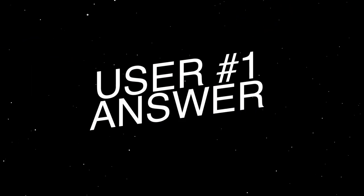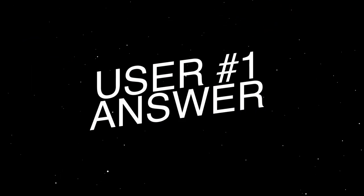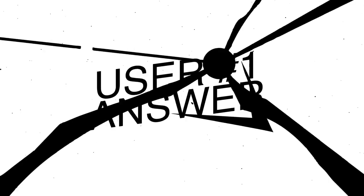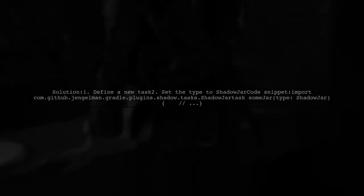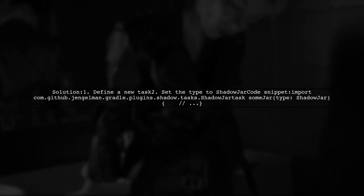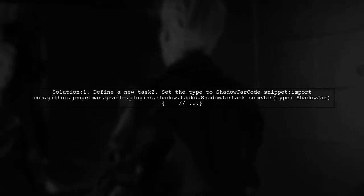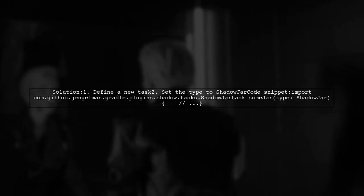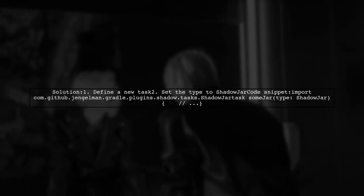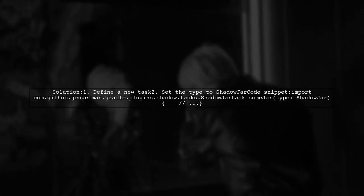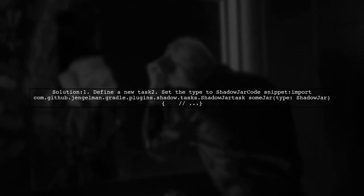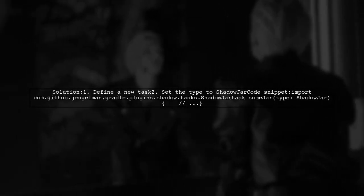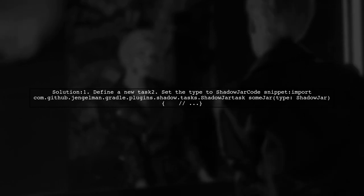Let's now look at a user-suggested answer. To resolve the issue of setting the type ShadowJar for a Gradle task, you can define a new task using the ShadowJar type. This approach allows you to create a custom jar task.